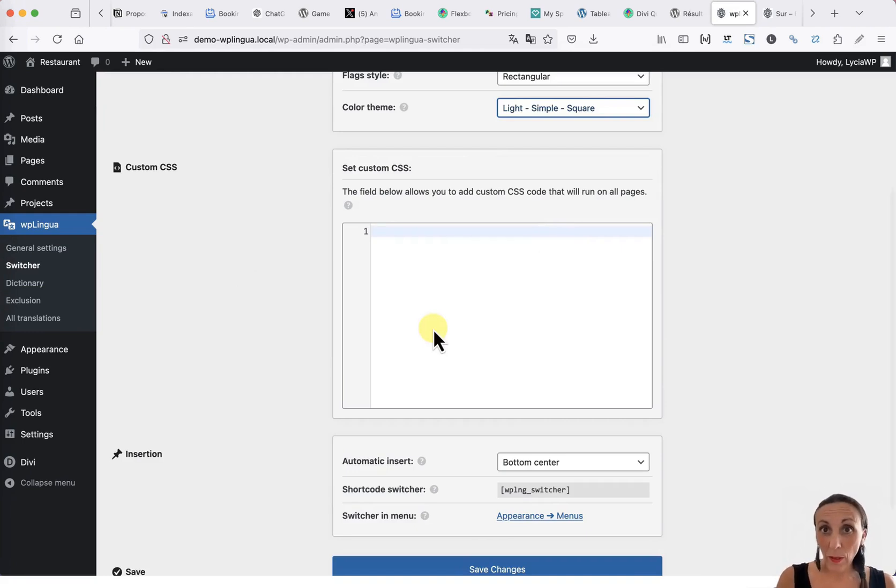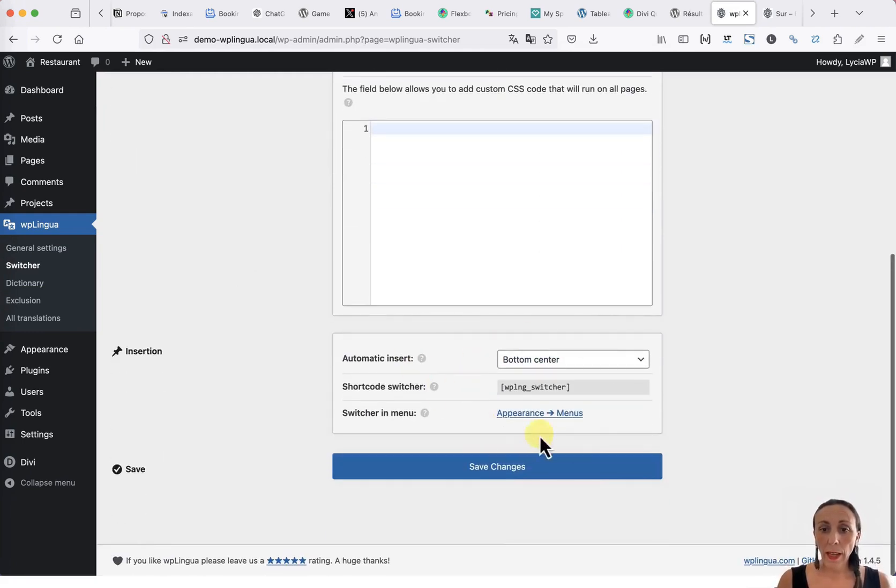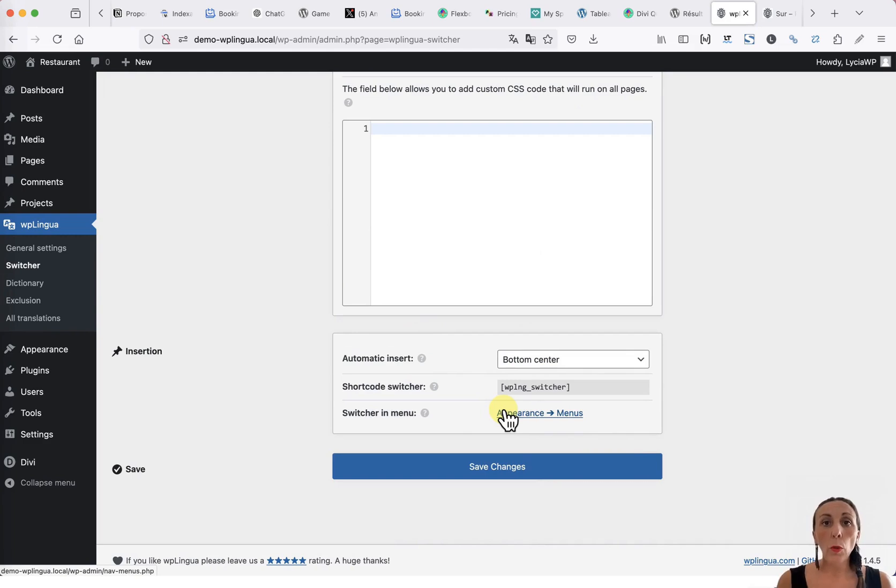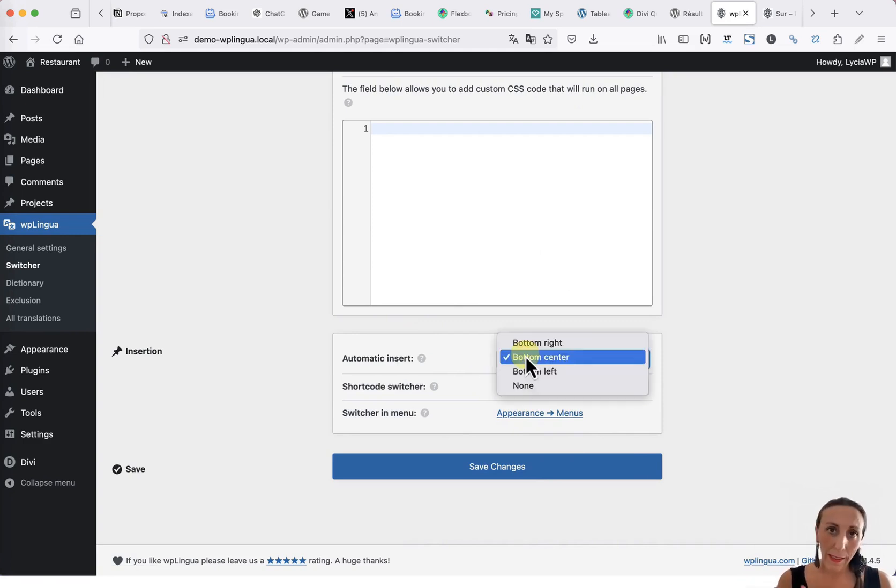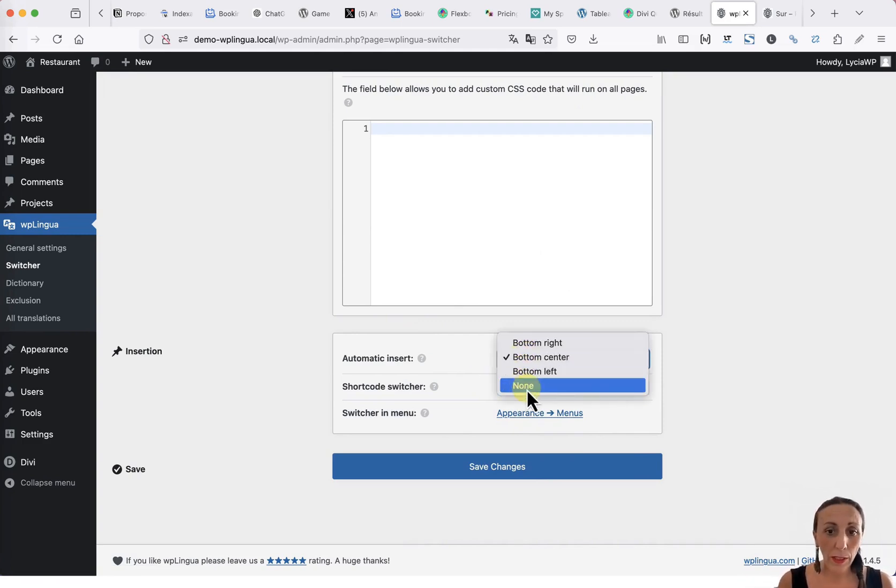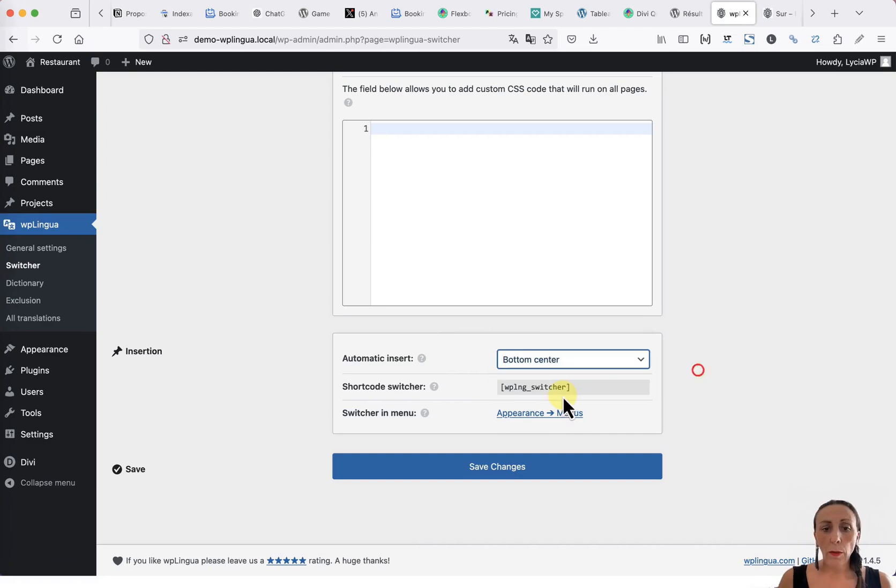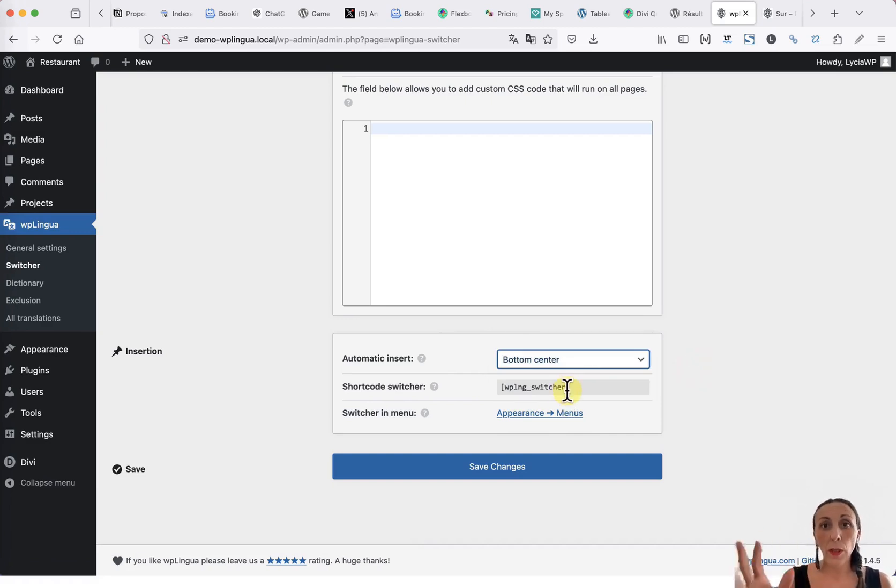A little further down, you can add your own CSS. And finally, you have options to choose where to insert this language selector. If you want an automatic insertion, you have the option to display it in the center, on the right, on the left, or not display it at all. You can also use a shortcode to display the language selector at a specific location on your site.